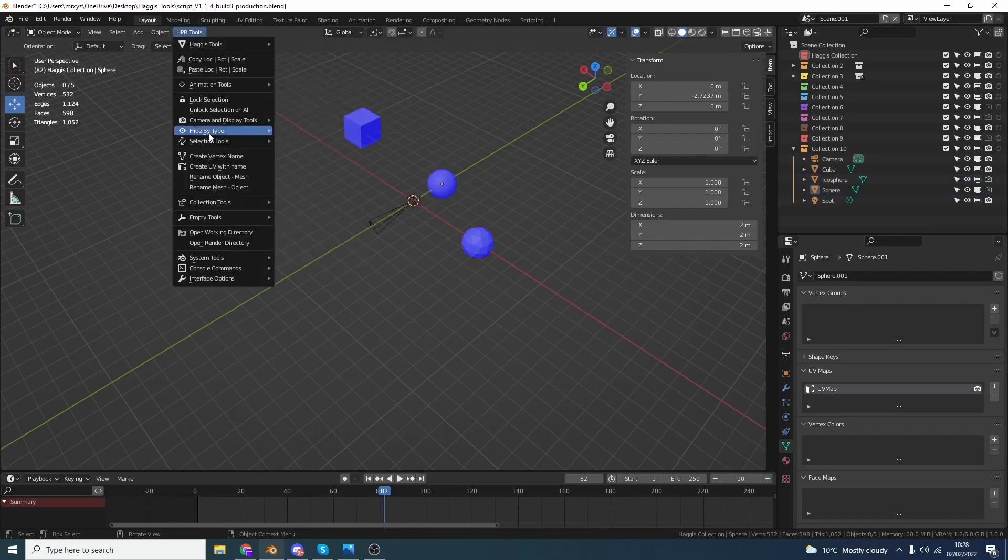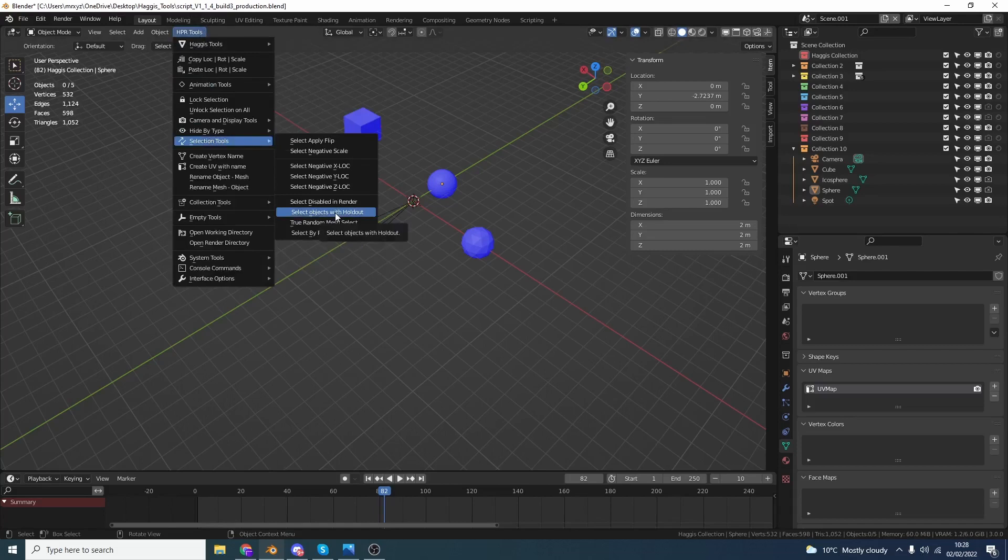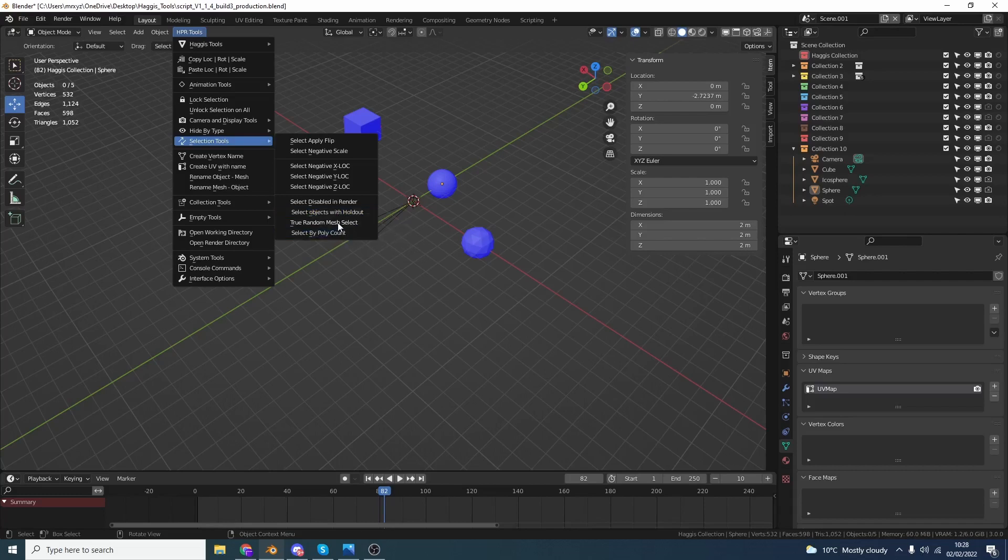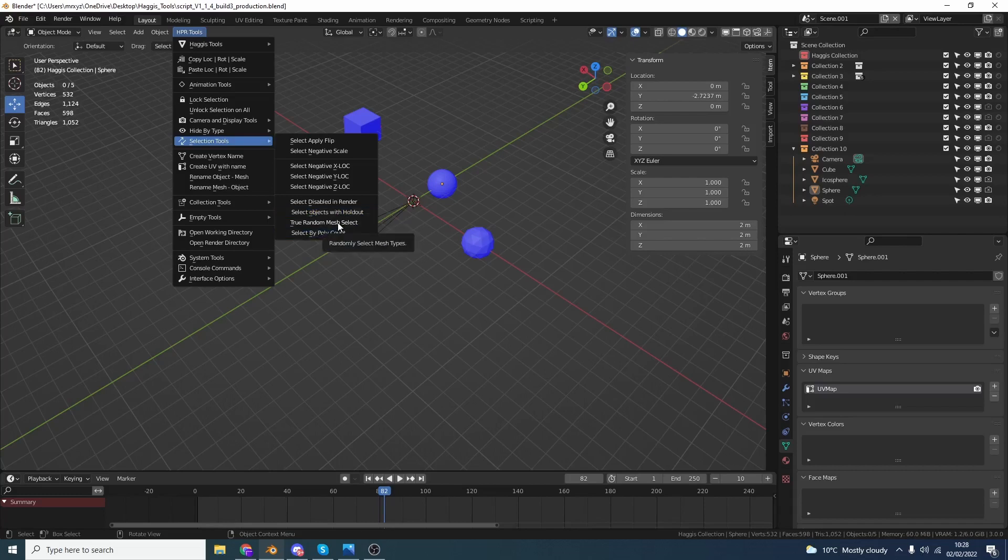And it pretty much echoes the same for Holdout. So, for example, if I go to Selection Tools, Select Objects with a Holdout. So if you've applied a holdout to the object, it will select all of the objects. We also have the True Random Mesh Select. I've moved that into the new menu.